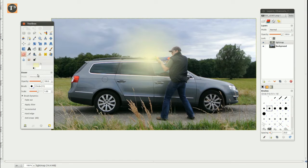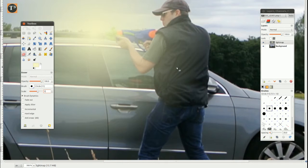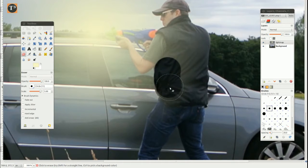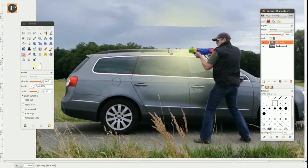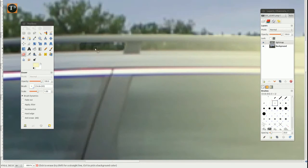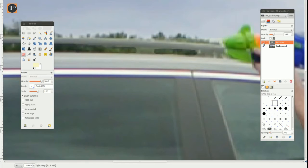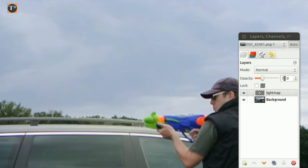Now select the eraser tool and remove everything which is not lit background. I like to reduce the layer's opacity to be able to see which parts need to be removed. Set the final opacity of this layer depending on how far away your background is — the farther away, the lower the opacity.